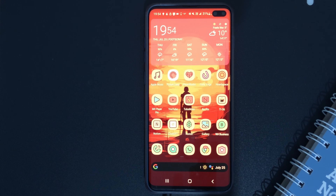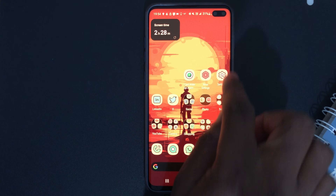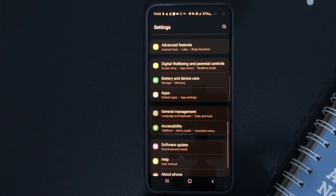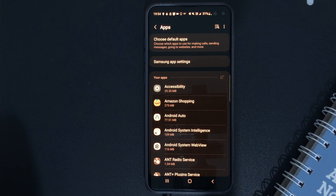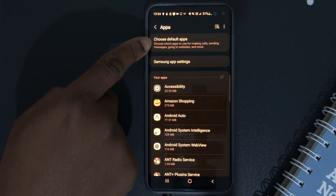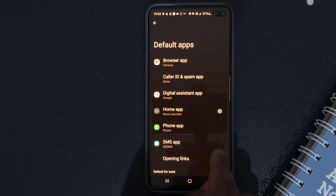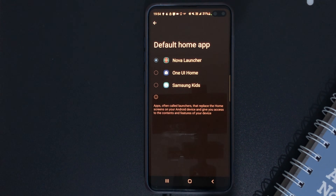Without further ado, let me show you how you can do that. The first thing you have to do is go to your device settings. I'm going to click there on device settings. Then scroll down until you find Apps, which is down here. Click there, and then right at the top you have Choose Default Apps. Click there, and then right here you have Home App. Let's click on Home App.